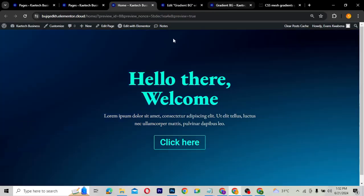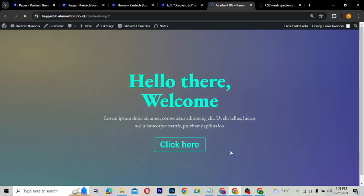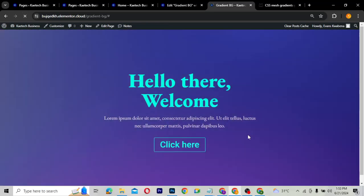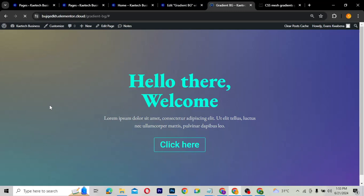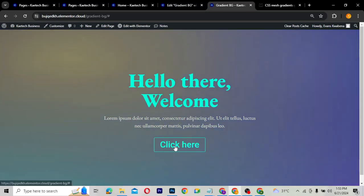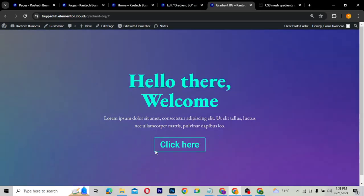I'm going to use this particular page — it looks pretty nice with a gradient background. If you don't know how I did this gradient background, please check the video I did about it — I'll leave a link in the description. But if I click here right now, nothing happens because I haven't linked an off-canvas to it yet.